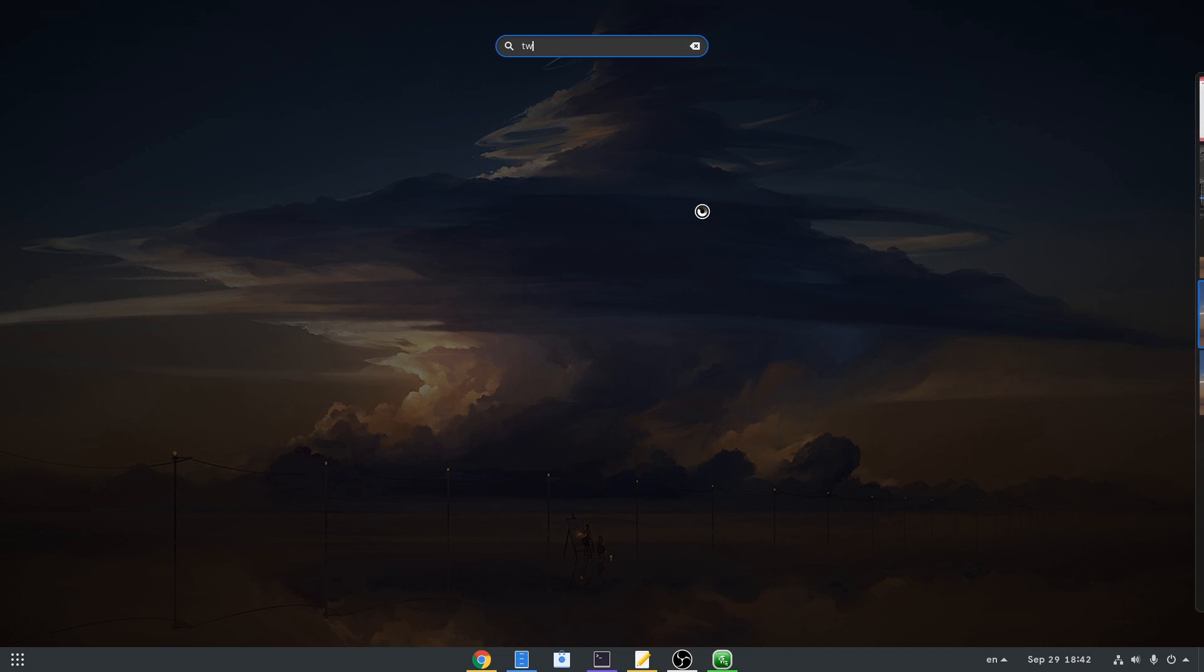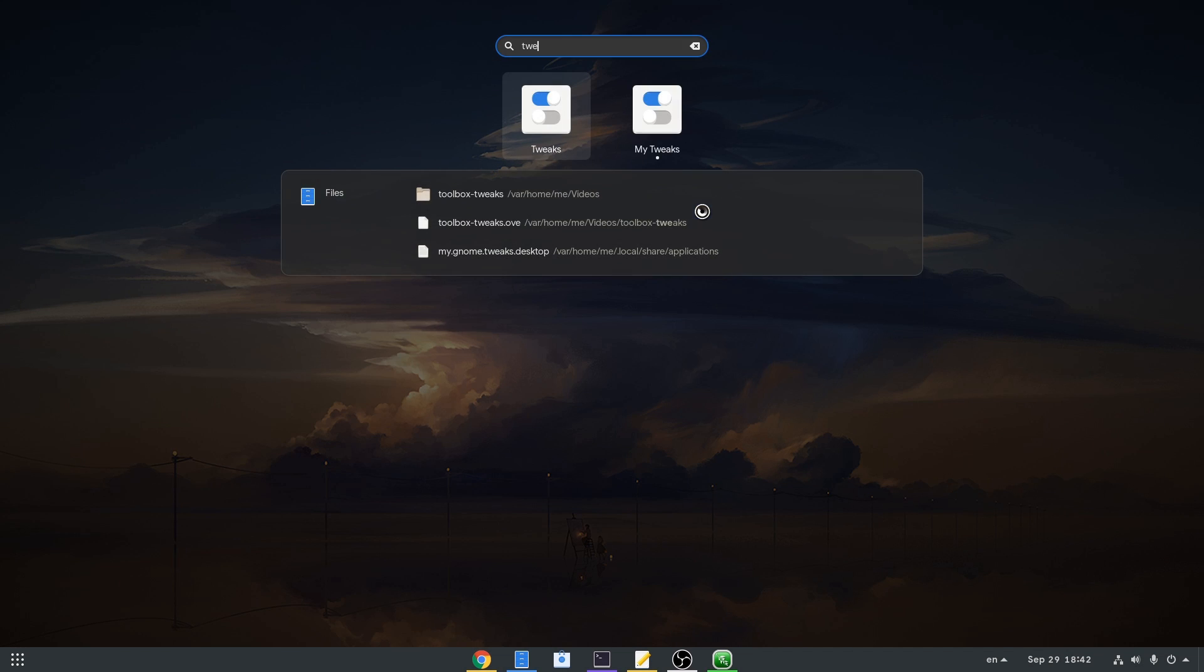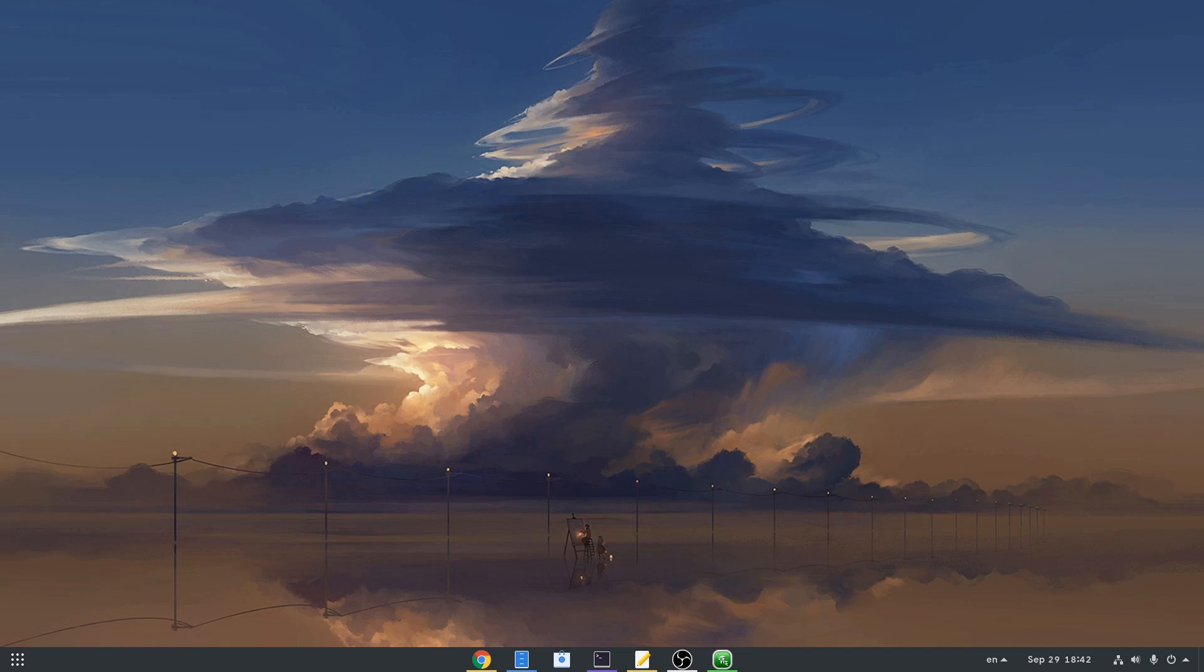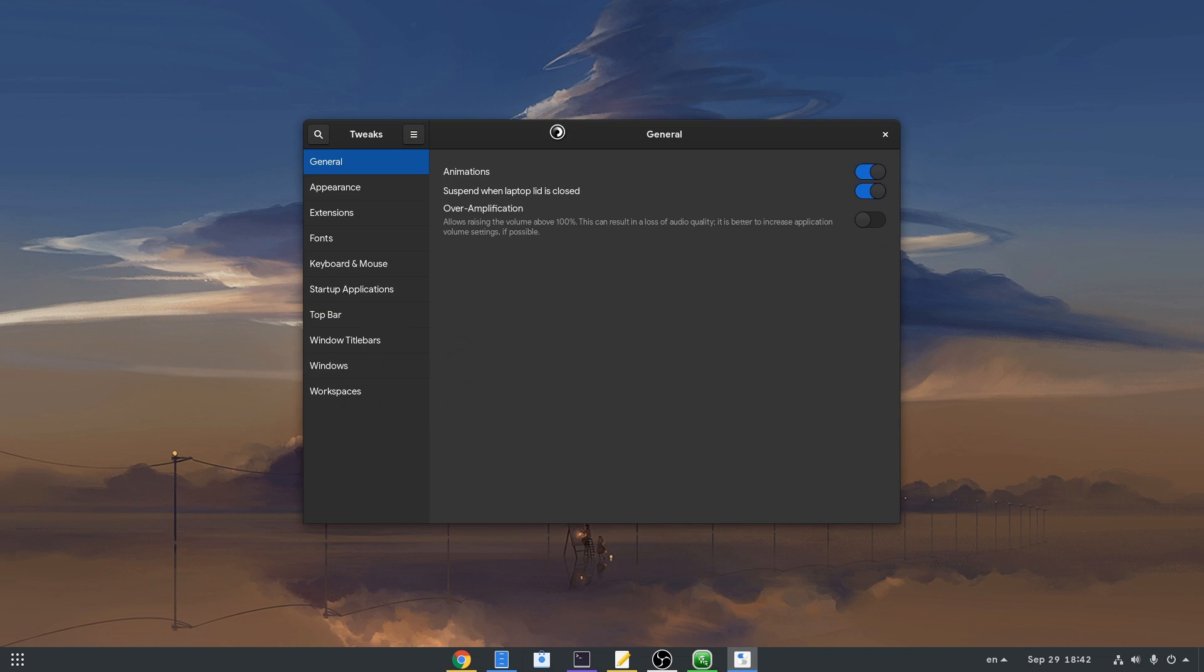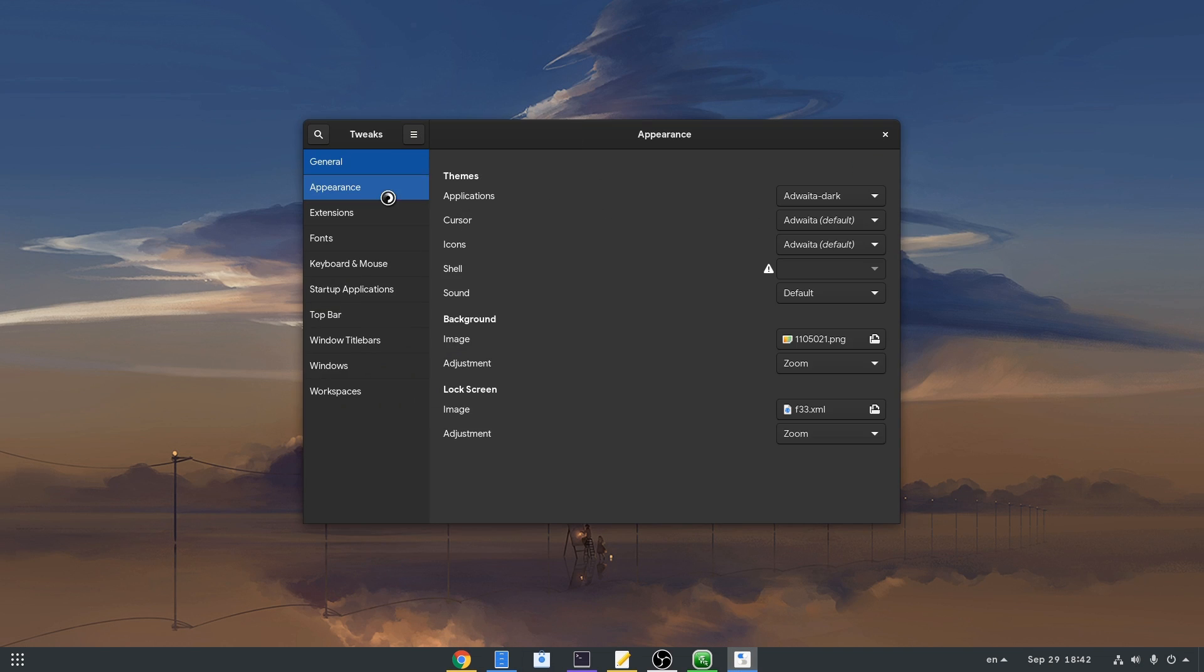Just for testing, opening the host tweaks will set us back to Adwaita Dark, which obviously is available on theme selection.